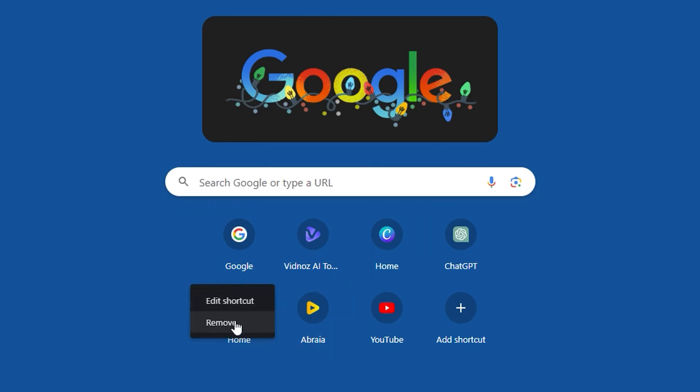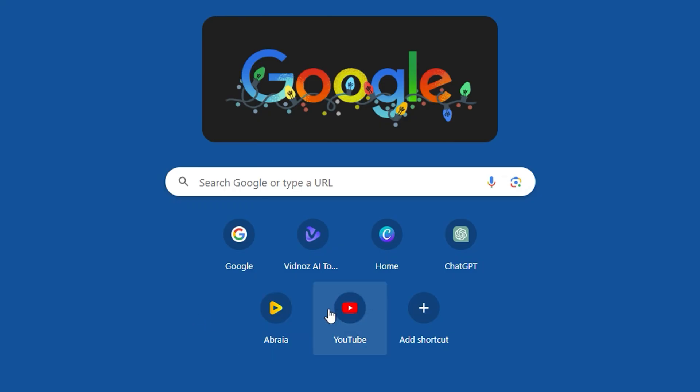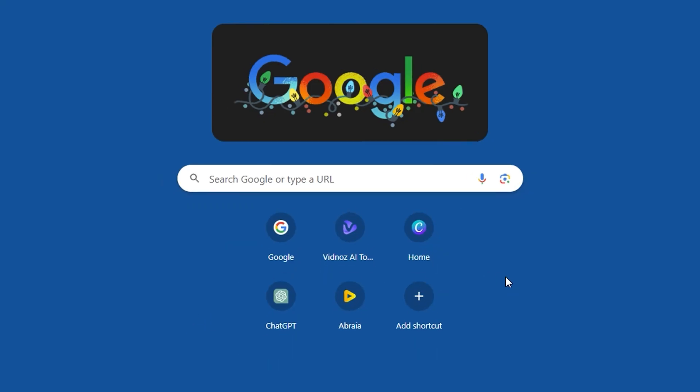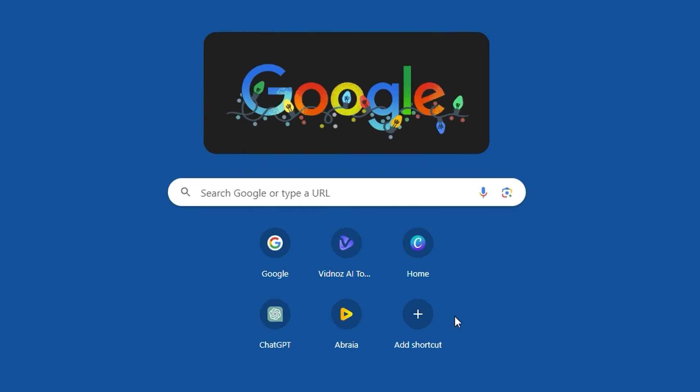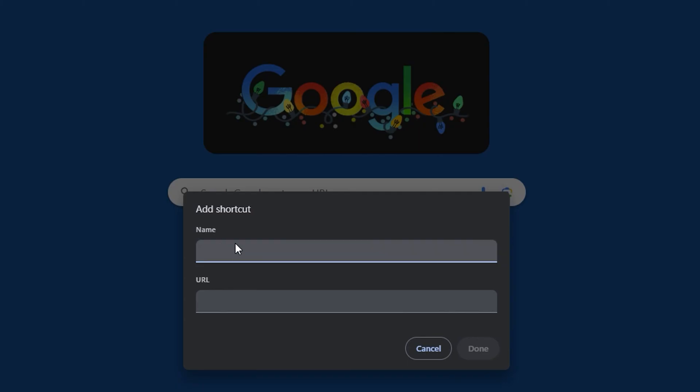Let me go ahead and show you how to add some. Let's say I would like to add a shortcut. You can see clearly here the shortcut button, so all you have to do is click on it, and you'll be able to type in the name and the URL.